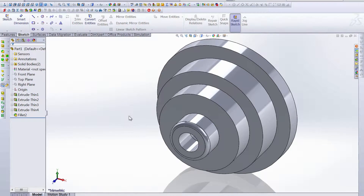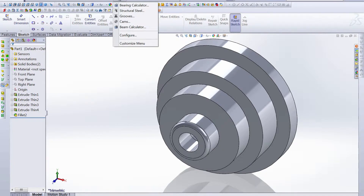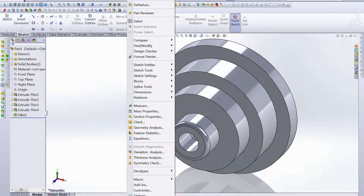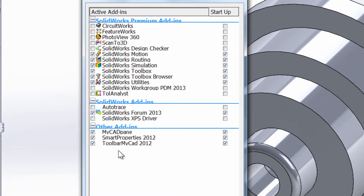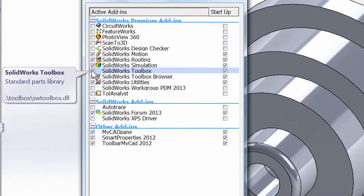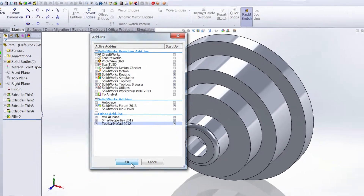Hello and welcome to this week's Productivity Enhancer. Today we're going to take a look into our toolbox on SolidWorks and have a look at Grooves. If you don't already have your toolbox available, under Tools we can go down to Add-Ins and our SolidWorks toolbox is right here. Make sure you have a check mark in the box and click OK.